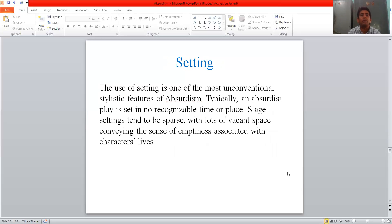Next is setting. The use of setting is one of the most unconventional stylistic features of absurdism. Typically an absurdist play is set in no recognisable time or place. Stage setting tends to be sparse, with lots of vacant space conveying the sense of emptiness associated with the characters' lives.